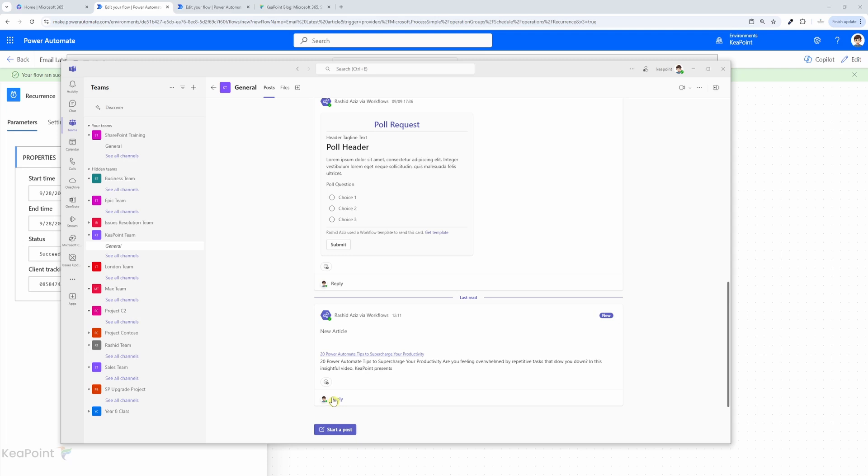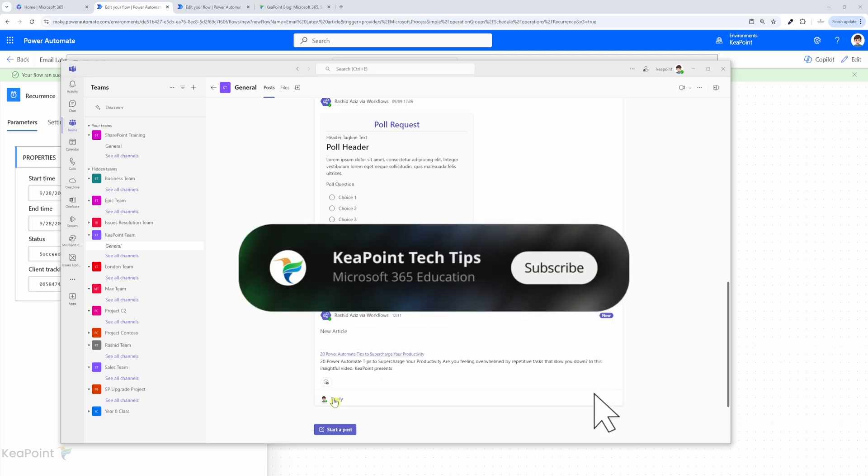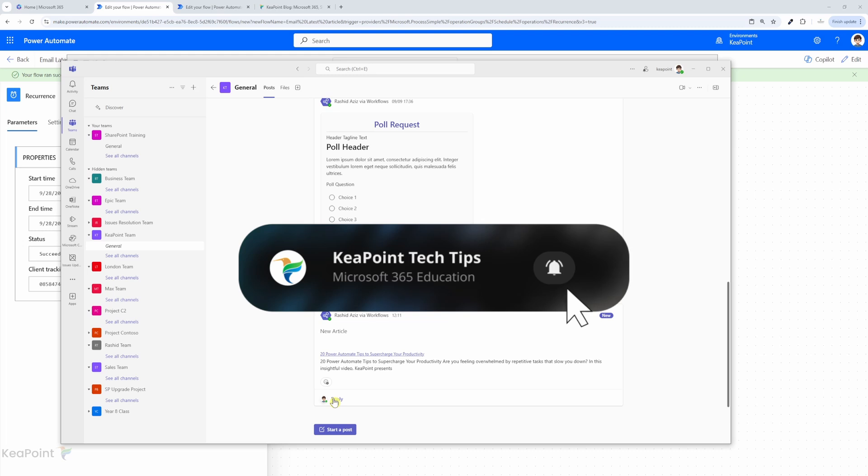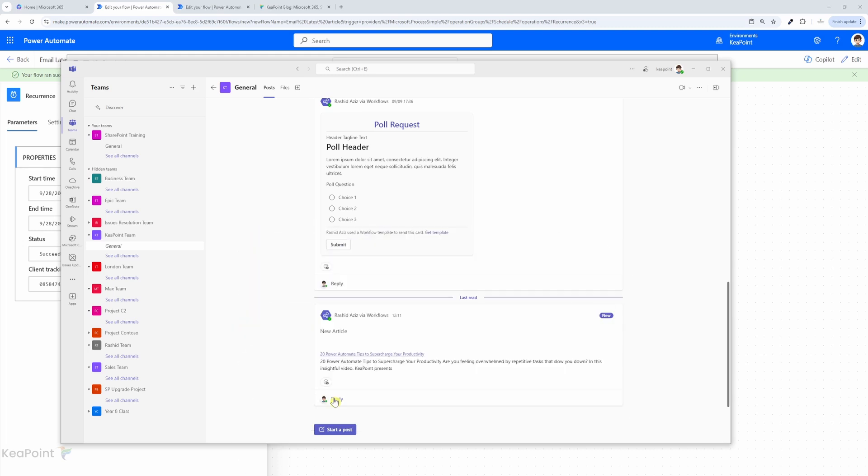Now you can see how you can easily fetch the latest site news or articles and distribute them automatically using Power Automate. If you found this video helpful, give it a thumbs up and don't forget to subscribe for more tips and tricks on Power Platform. Leave a comment below if you have any questions or ideas for future tutorials. Thank you for watching and I will see you in the next video.